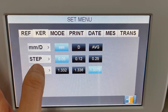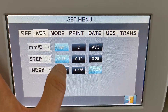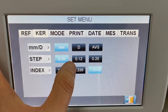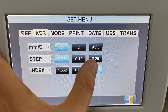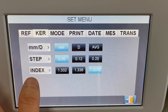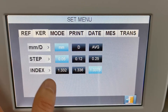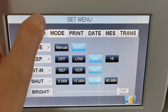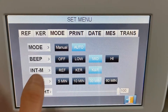And here is the step from 0.05, 0.12, 0.25. And here is the index options, and here you can change the measuring mode.